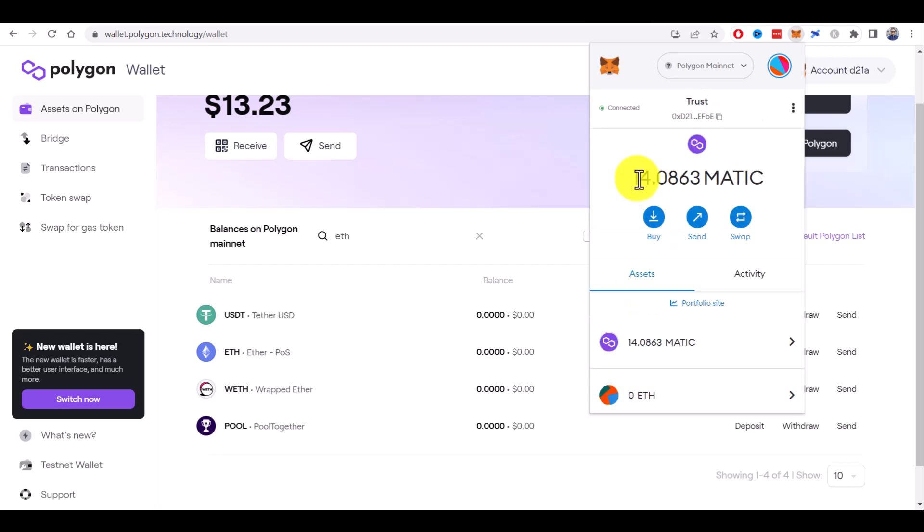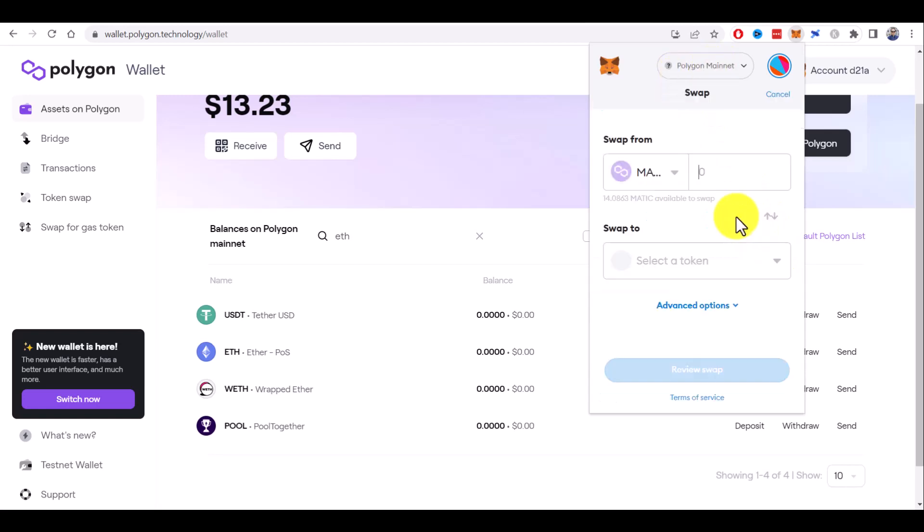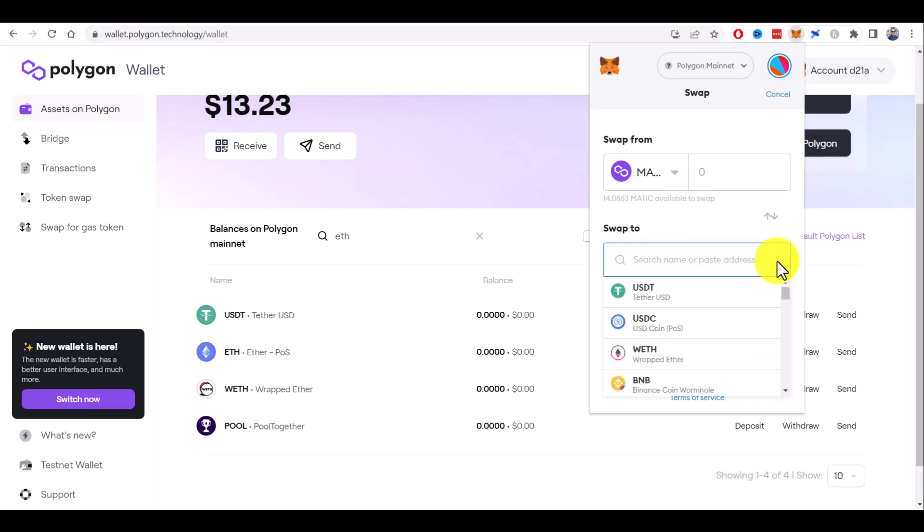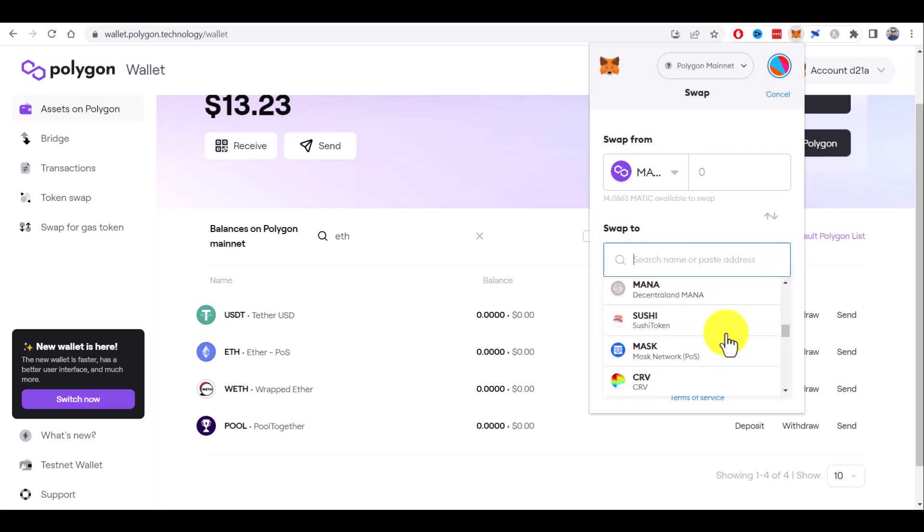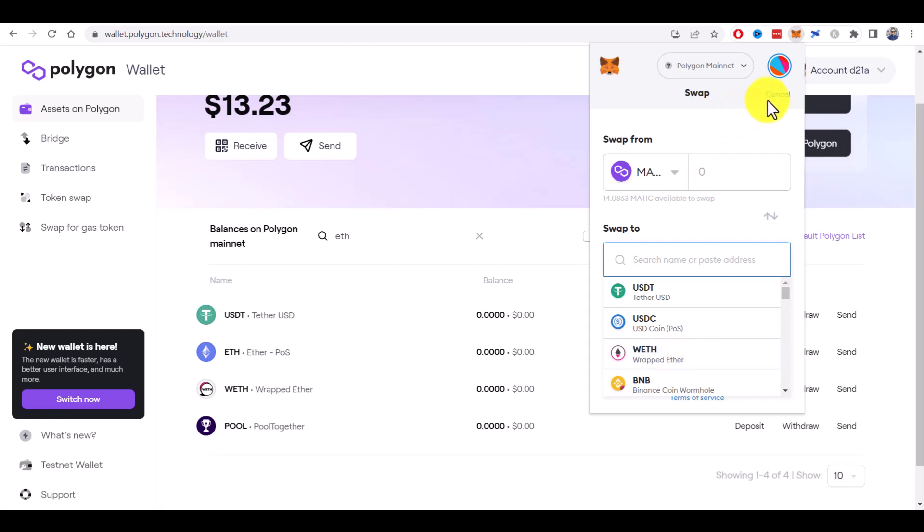If you have some Matic in your Metamask wallet on Polygon mainnet, you can click on swap and swap Matic to any other tokens available in the Polygon network. We have Ethereum and wrapped Ethereum in the list here as well.